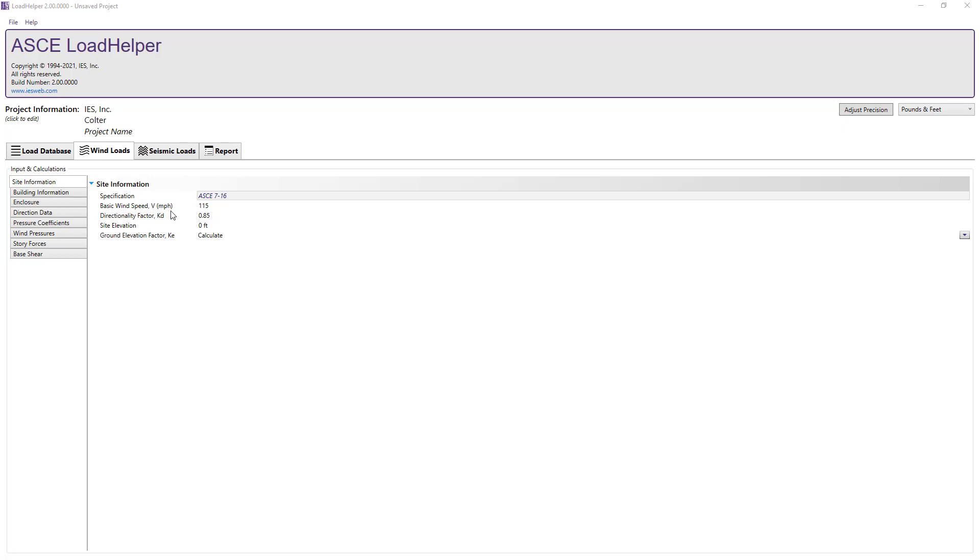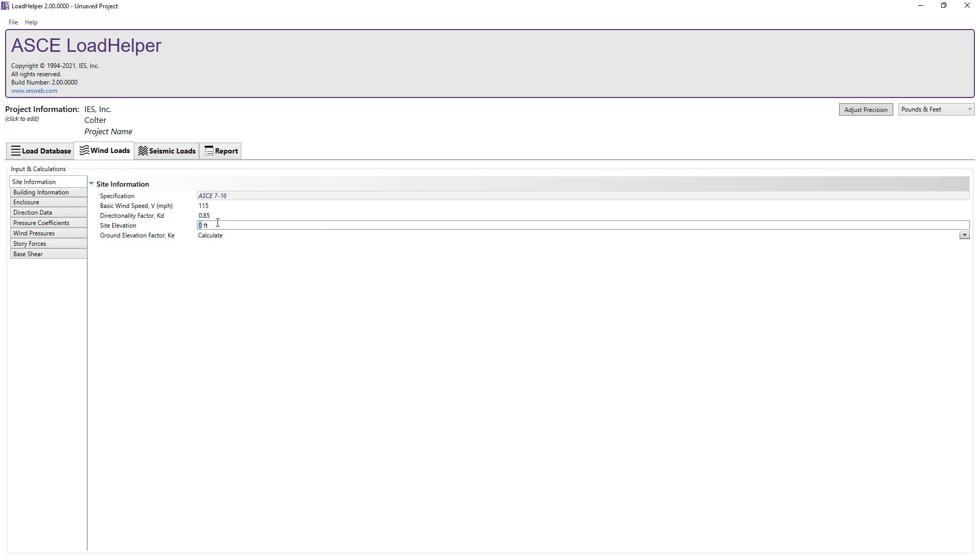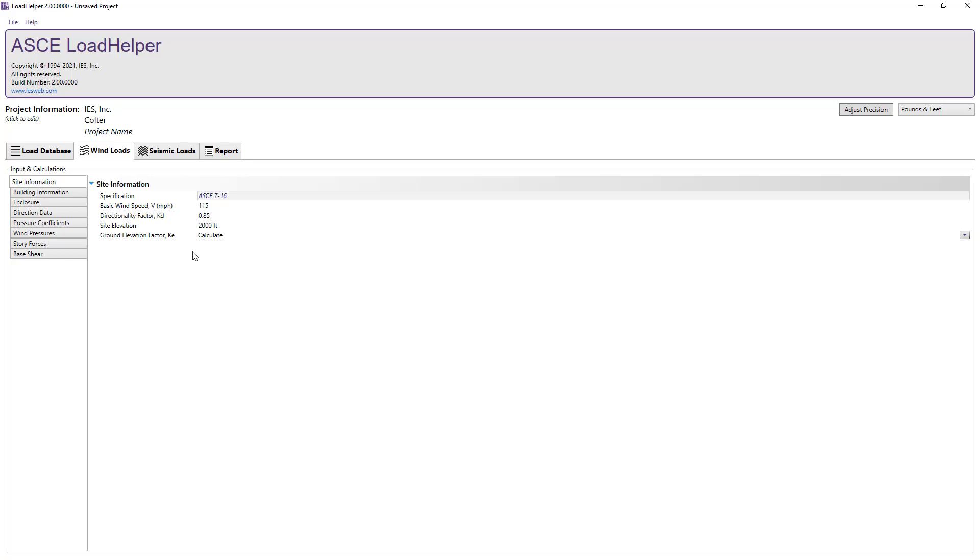In the site information tab we will specify the basic wind speed, leave the directional factor set to 0.85, input the site elevation and let the program calculate the ground elevation factor KE.